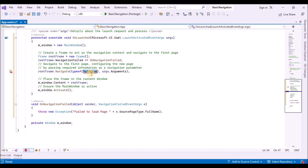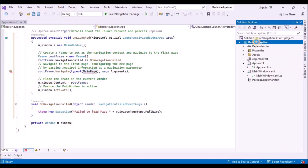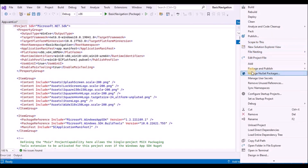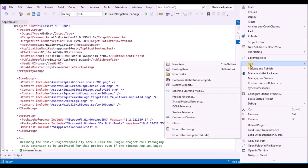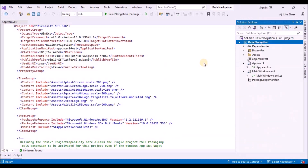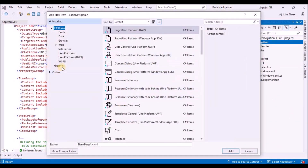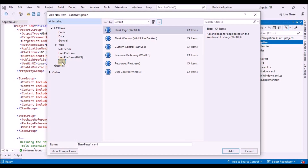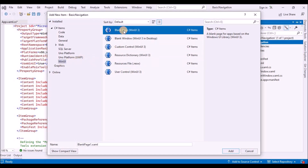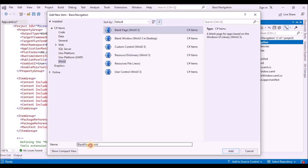Go to the Solution Explorer and right-click on your BasicNavigation project node to open the context menu. Choose Add > New Item, and in the dialog box select the WinUI node in the left pane, then choose Blank Page in the middle pane. In the Name box, enter 'MainPage' and press Add. Repeat these steps to add a second page named 'Page2'.